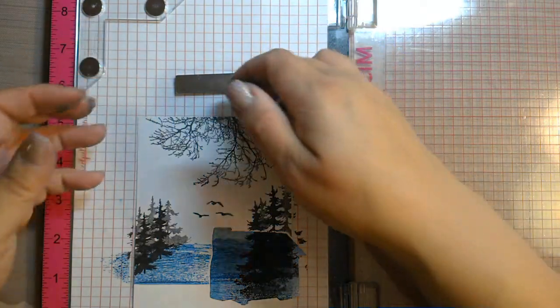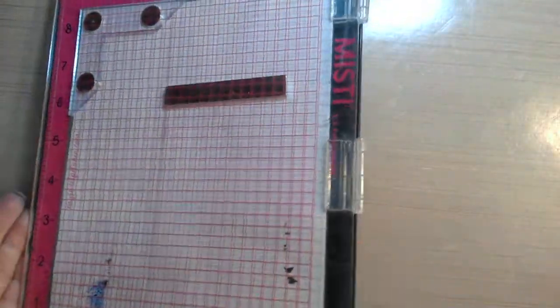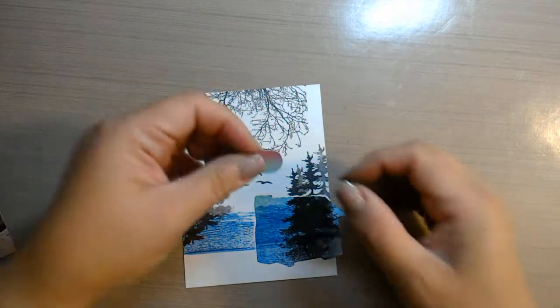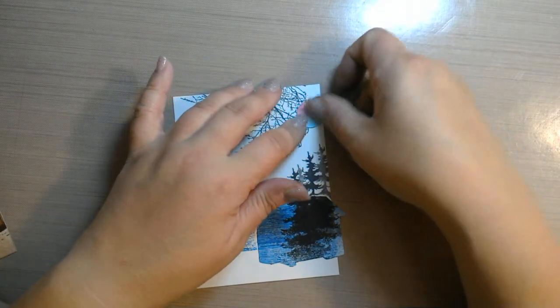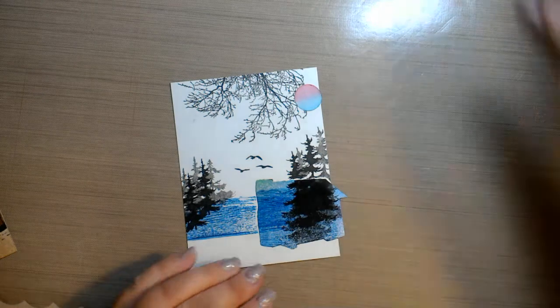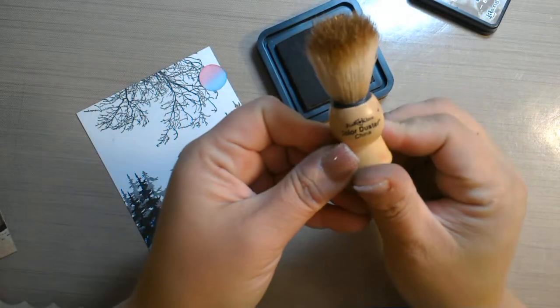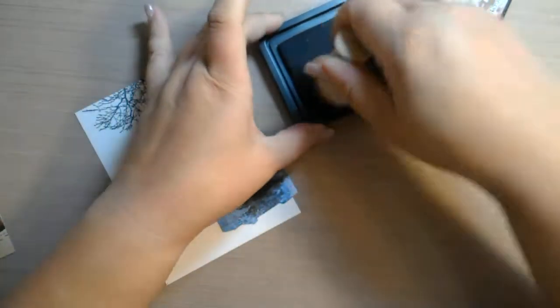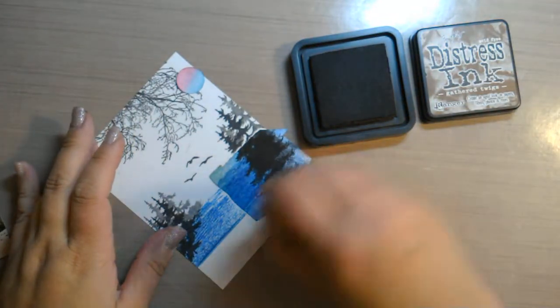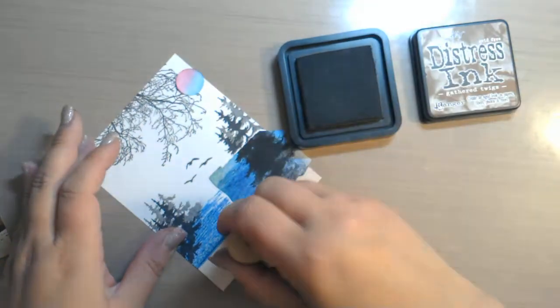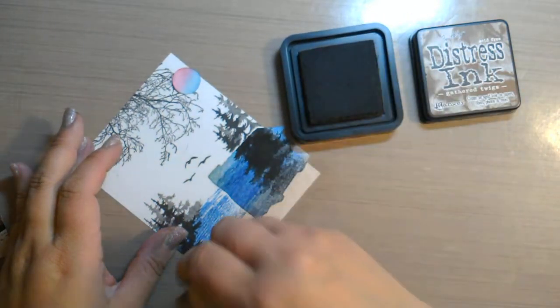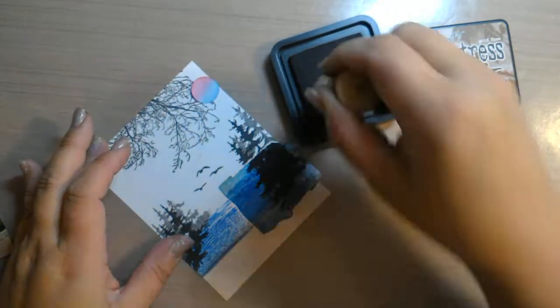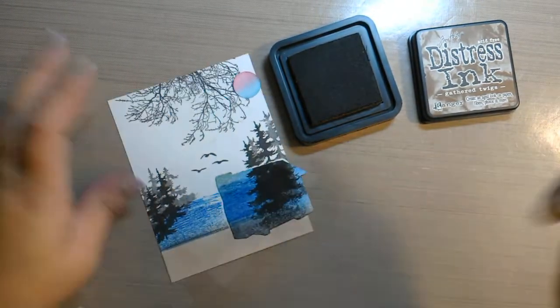Okay, and then now is the fun part. I'm going to take it out of the MISTI here. And I punched out a little circle mask to make it look like the moon, and I'm just going to put that right there. And then I have some Distress Ink and a little Distress Color Duster. This is from Judikins. And this is Gathered Twigs. It's a very dark brown, and I'm just going to swipe the bottom of this. Stipple it, swipe it so that it fills it in. It makes it look like dirt.